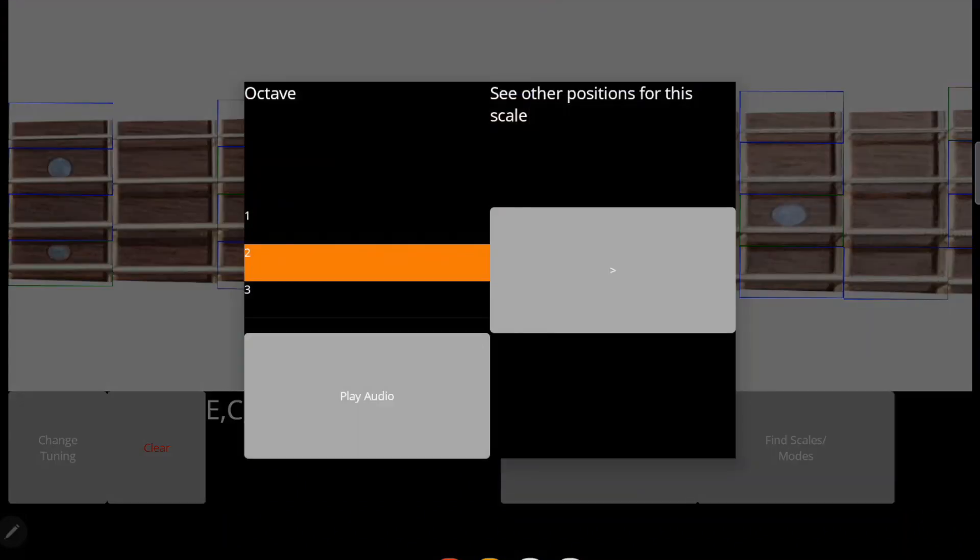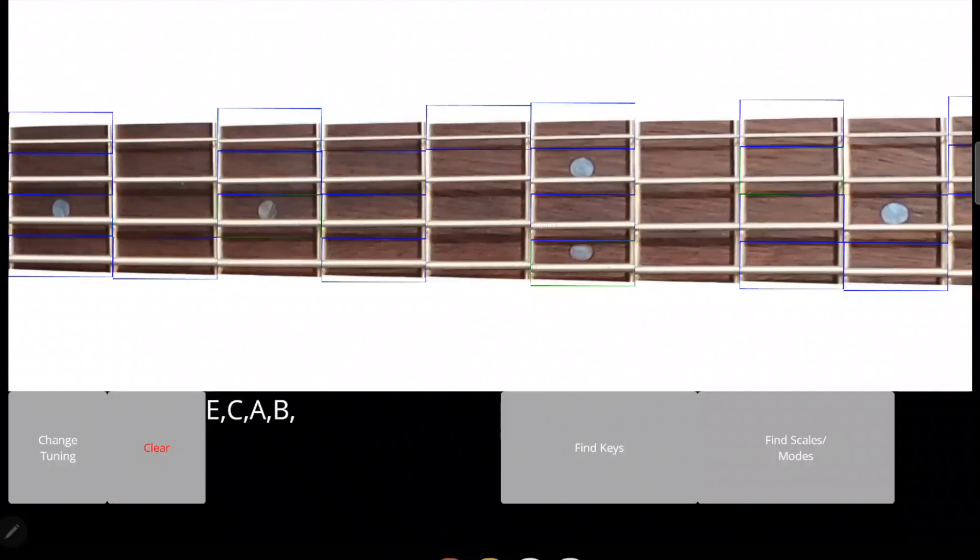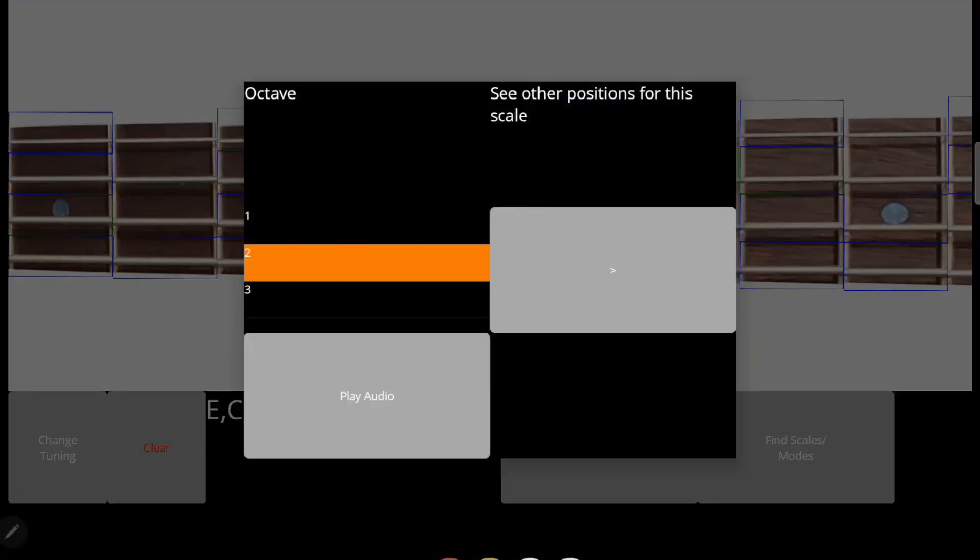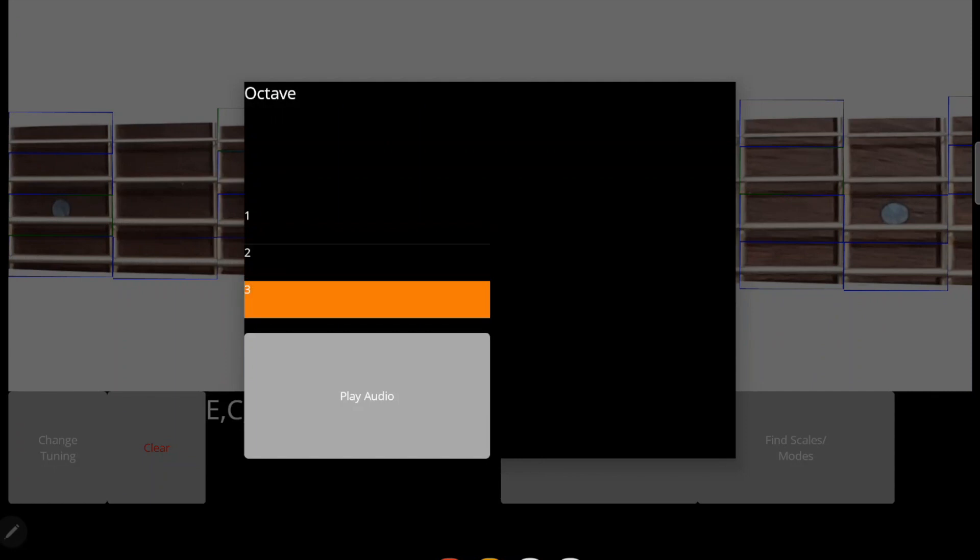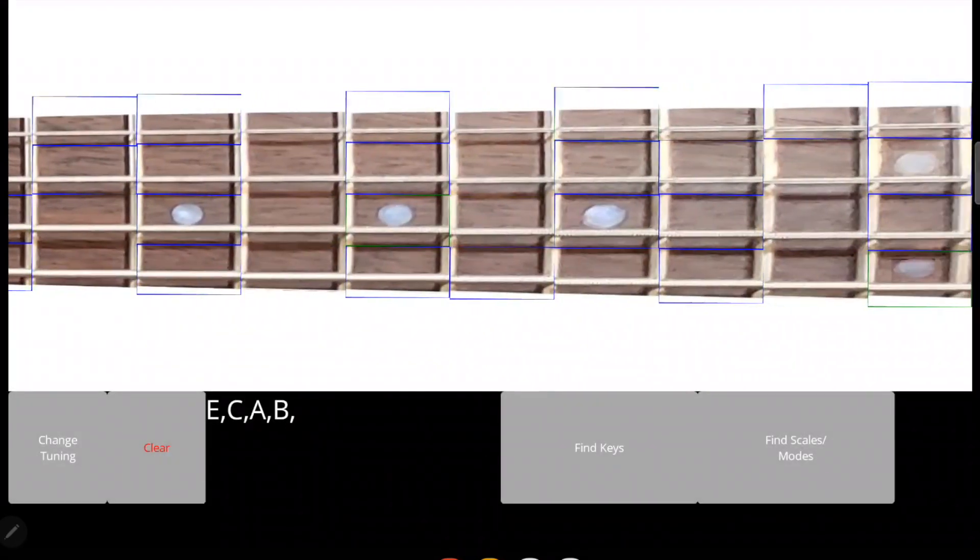In this case, there are multiple positions where you can play this octave. If you click that right arrow, it shows you a position from the next string, and here's the highest octave.